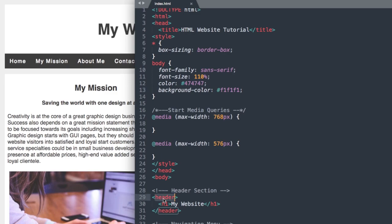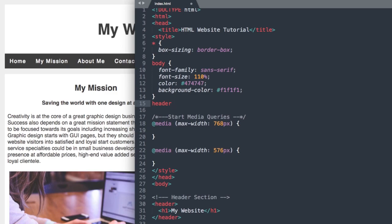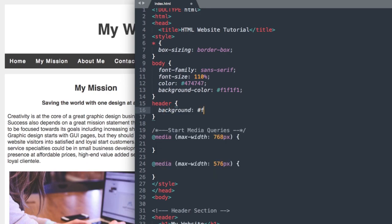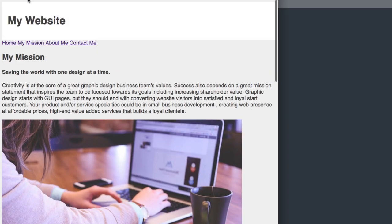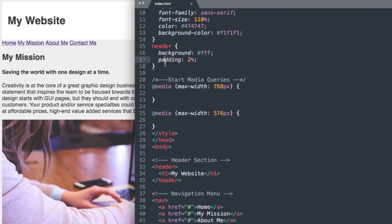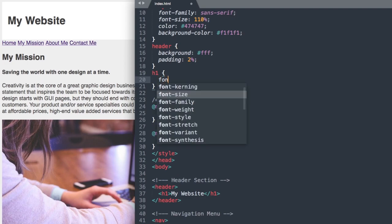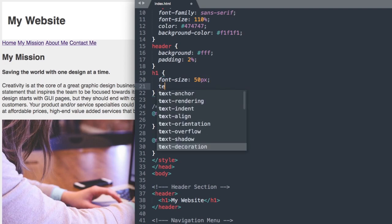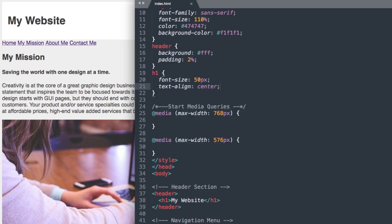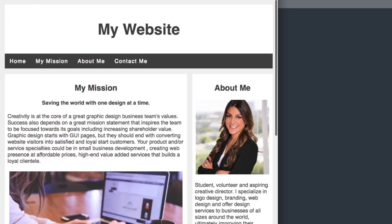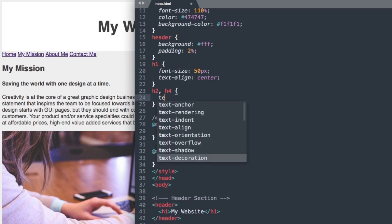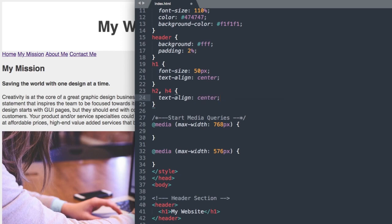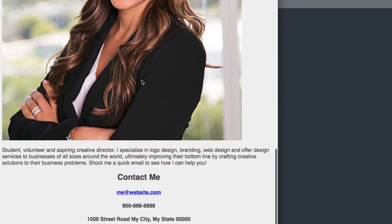Now let's style the header section. We'll reference header and set background-color to white (#FFF) and padding to 2% all around for spacing. Then for heading one, we'll set font-size to 50 pixels and text-align to center. After refreshing, that's looking pretty good. Then we'll also set H2 and H4 to text-align center, which will take care of all the remaining headings down the page.